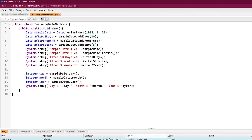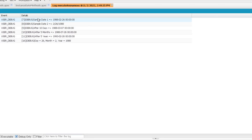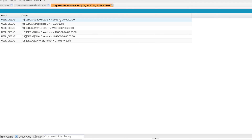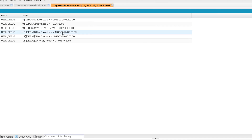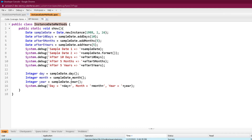I also printed the date formatted by calling the format method, which is an instance method that returns the string in a format based on the user's context locale. Then I printed the three dates: after 10 days, after 5 months, and after 5 years. From lines 13, 14, and 15 I called day, month, and year on the sample date, which return the day, month, and year parts respectively. Running the program: after 10 days is 7th of March, after 5 months is 26th of July, and after 5 years is 26 Feb 1993.